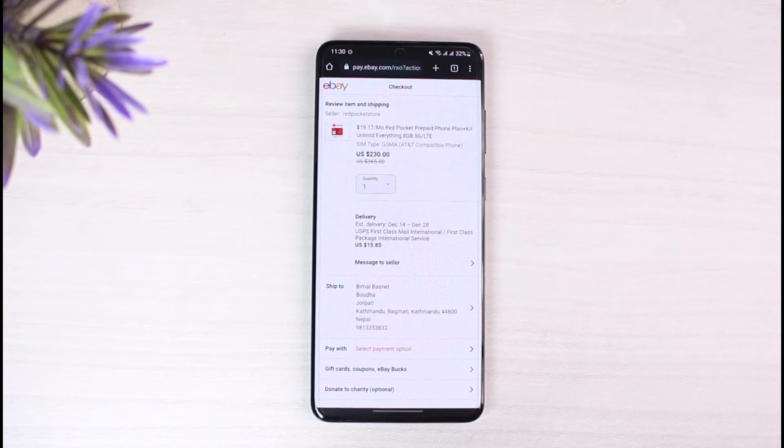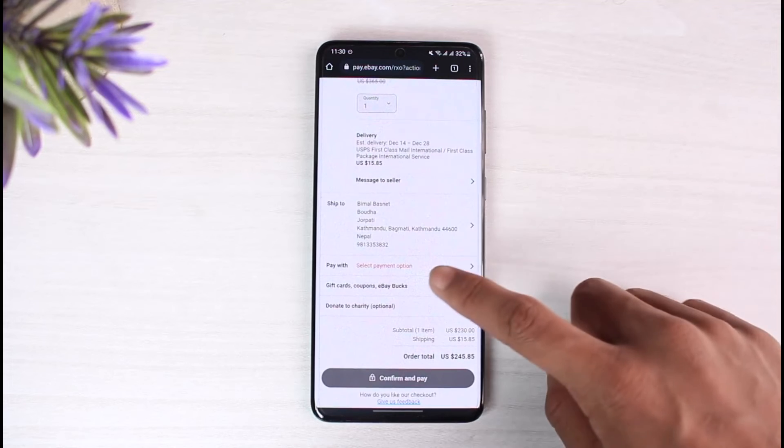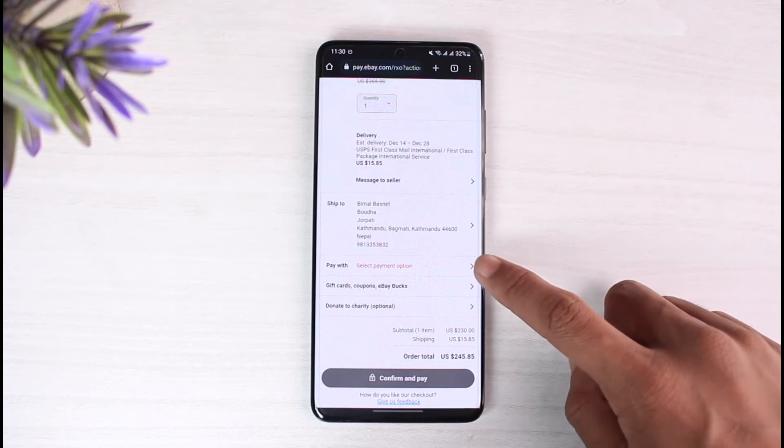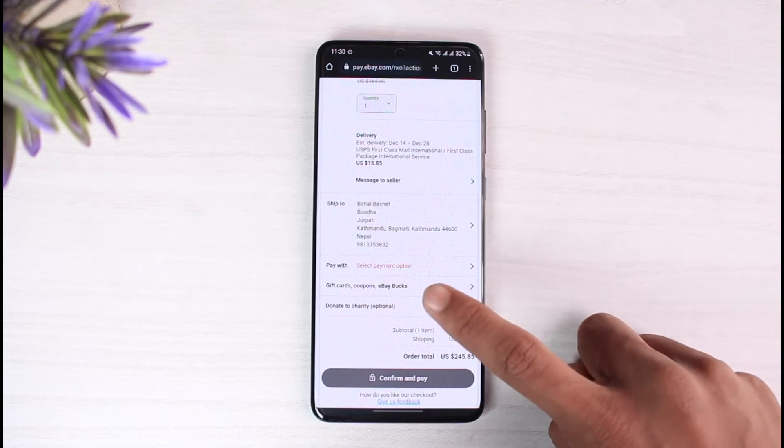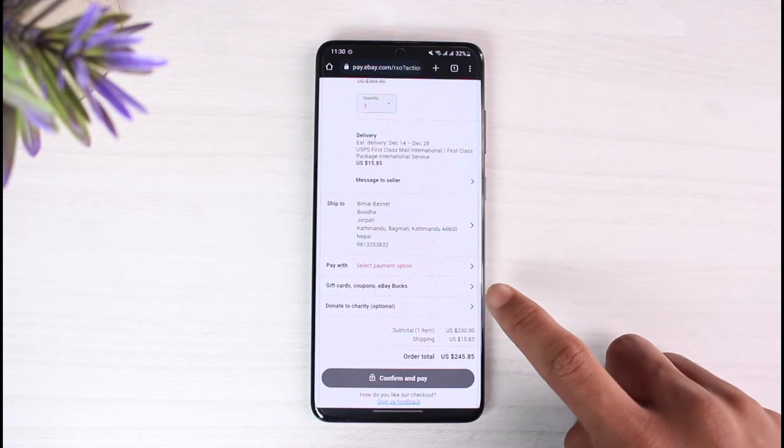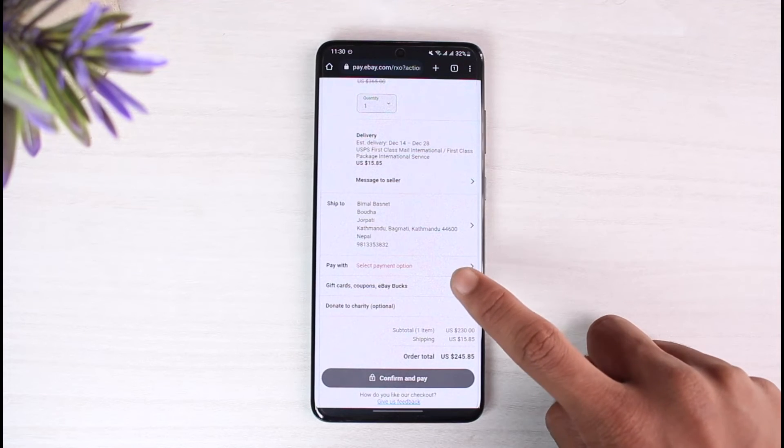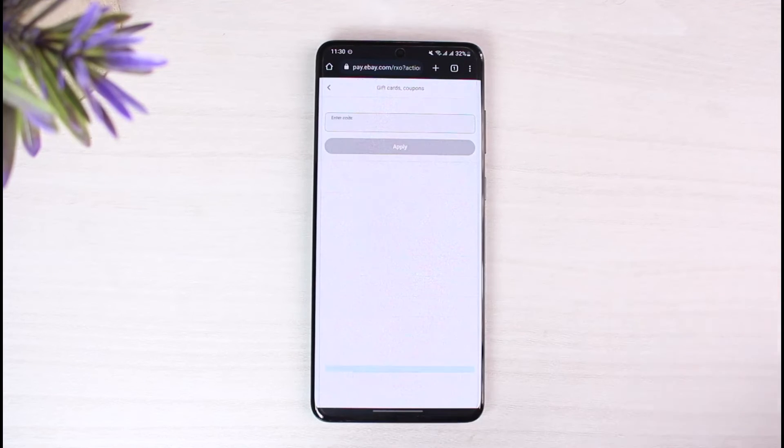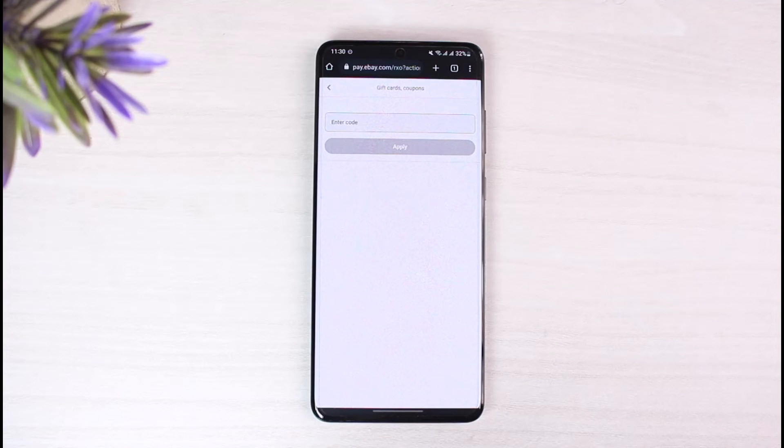Now you can select your pay with options such as select payment option, but for now I'll just select gift card, coupons and eBay bucks. So if you have eBay bucks or coupons and gift cards, just tap on it and enter the code that you would like to redeem. After you enter the code, tap on apply and it will be successfully applied to this specific order. And now you can go ahead and order this product using a gift card.